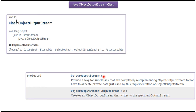The ObjectOutputStream class supports two constructors. The first is a default constructor, and the second accepts an OutputStream. Using these constructors we can create an ObjectOutputStream object.